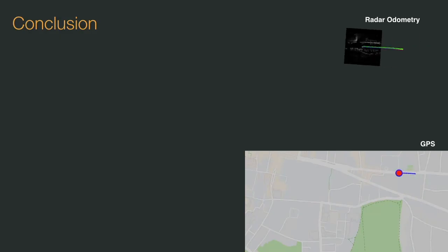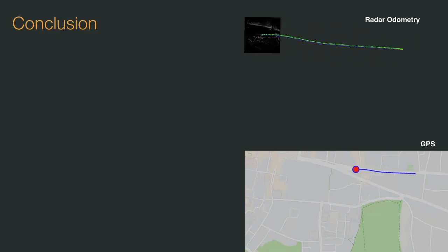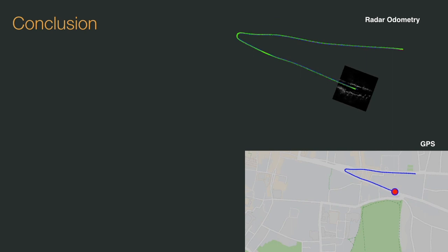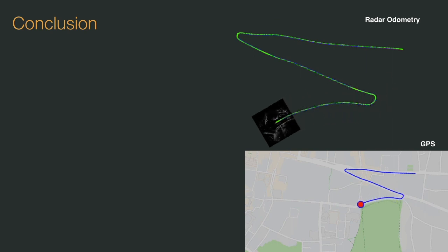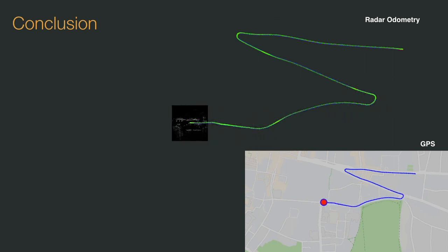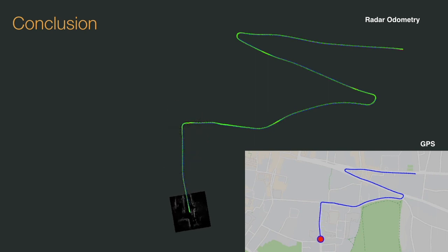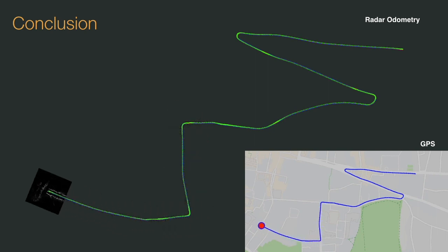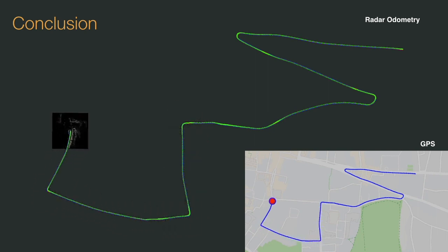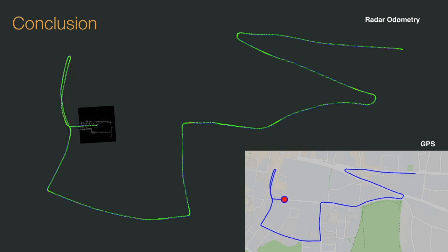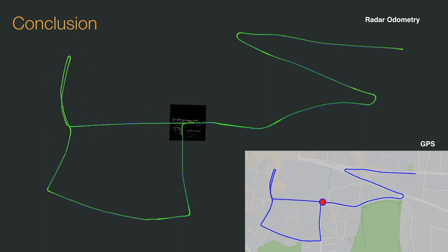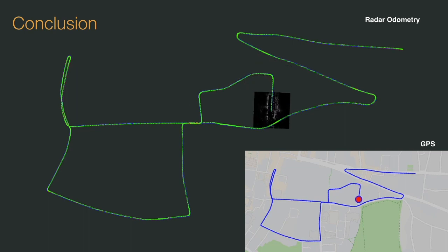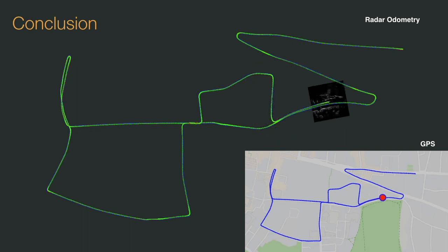In conclusion, by using a deep network to filter raw radar scans with masks explicitly optimized for pose prediction, we are able to use efficient correlative scan matching to achieve state-of-the-art radar pose prediction. Our method is robust, has low error over large distances as seen here, and performs at well over real-time speeds, all of which makes it suitable for urban autonomy.